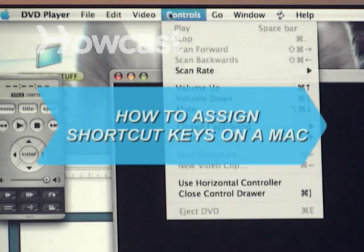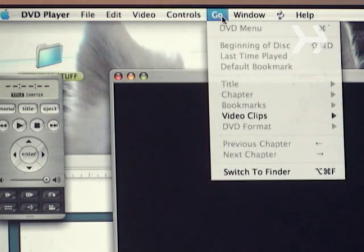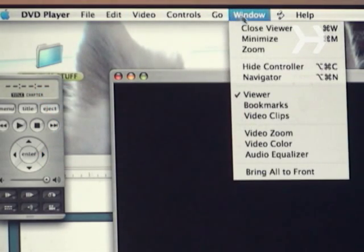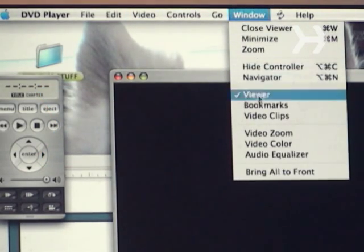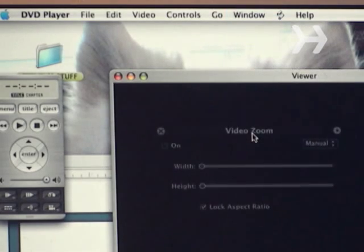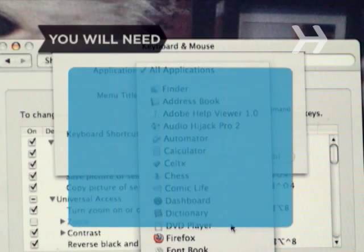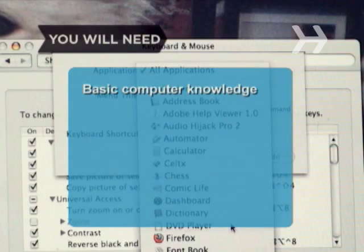How to Assign Shortcut Keys on a Mac. If you find yourself constantly behind at work, save time by performing these repetitive computer tasks with the stroke of a key. You will need basic computer knowledge.